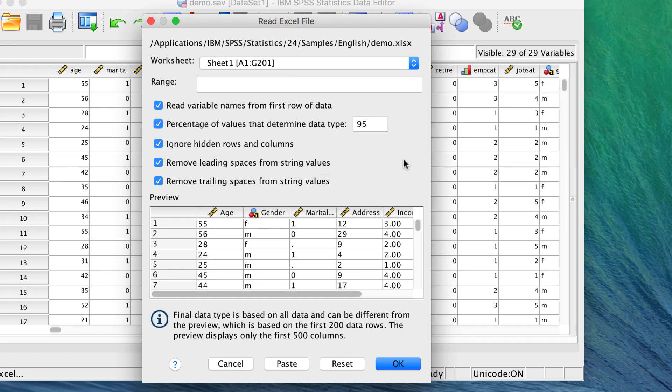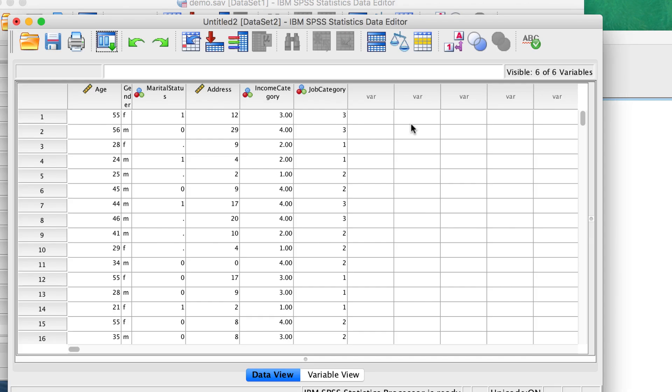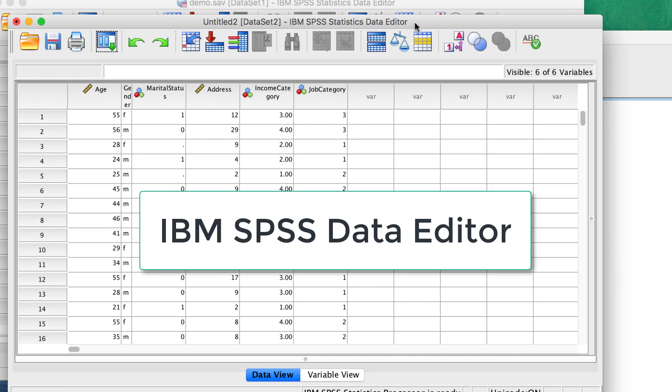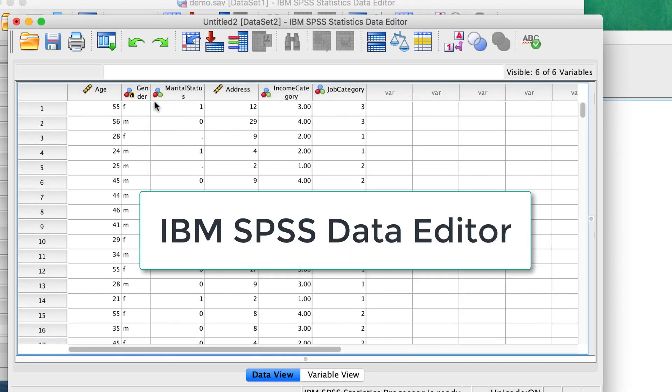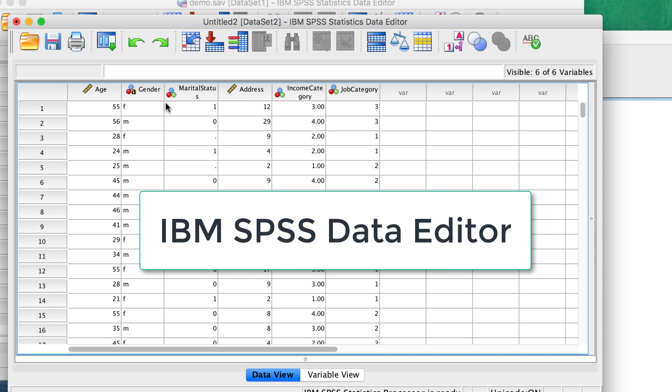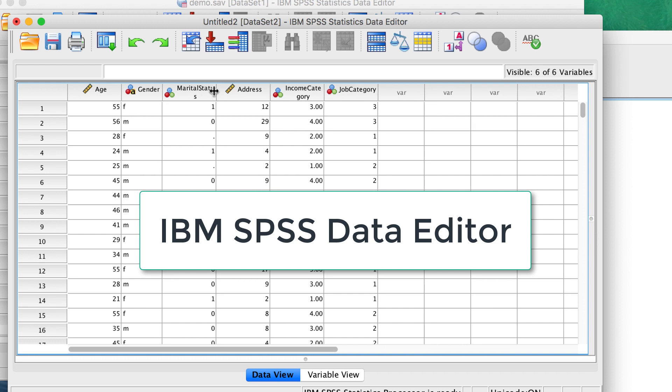Click OK to read the Excel file. Our data set now appears in the data editor. The column headings are now variable names.